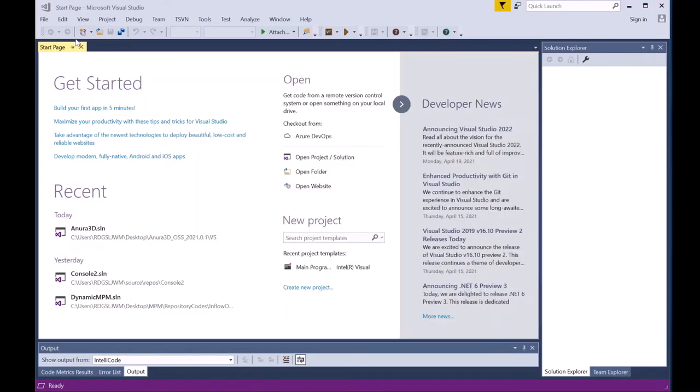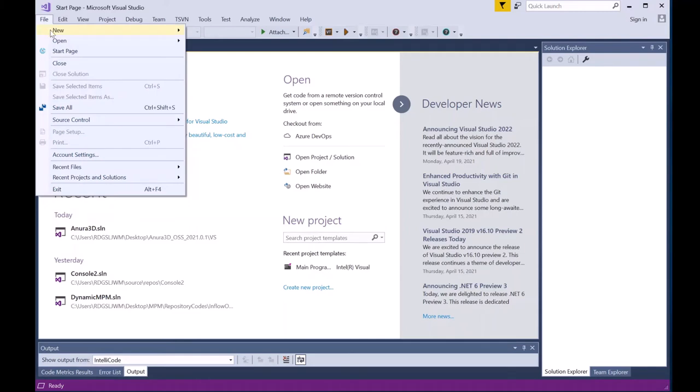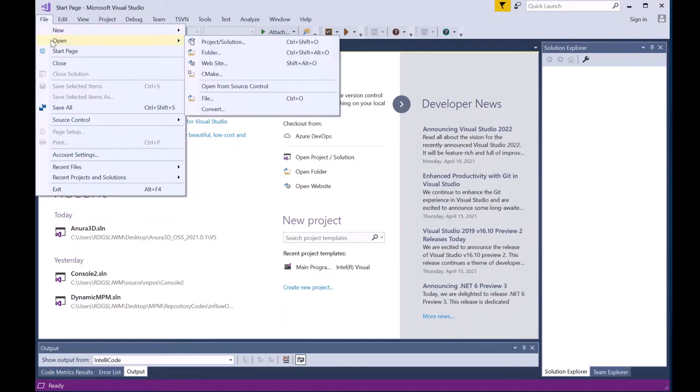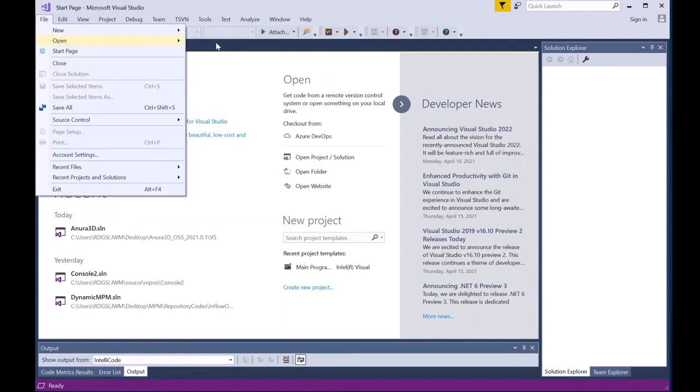Next, we will open the Anura 3D Source Code Solution. You can do this by selecting File, Open, Project Solution.